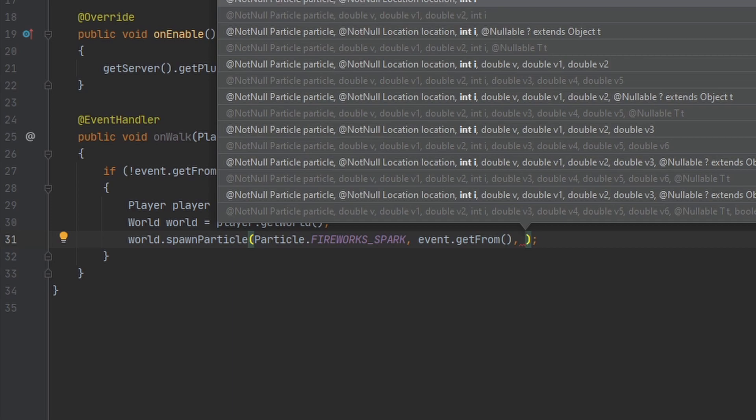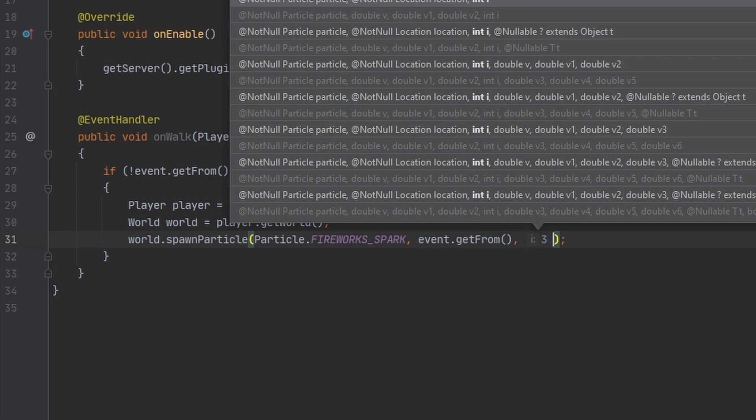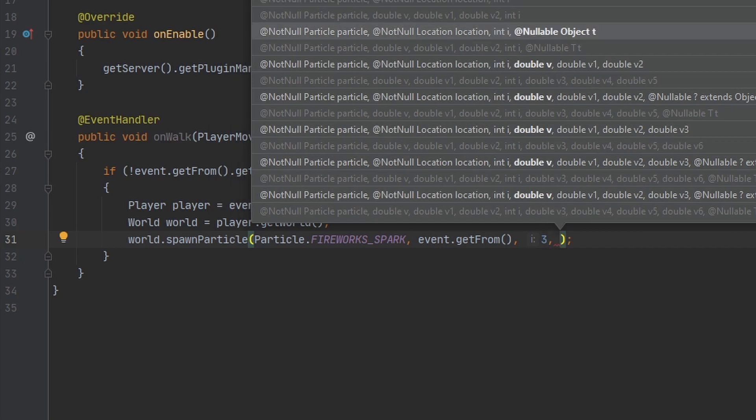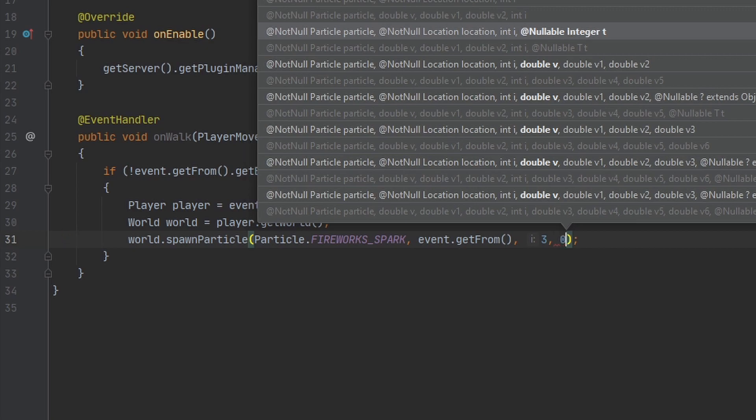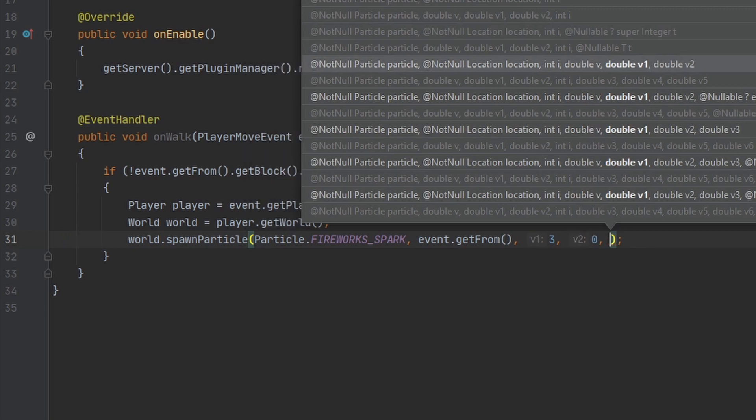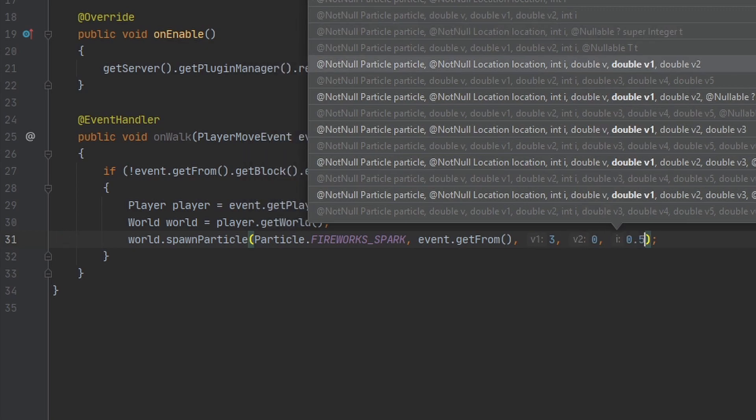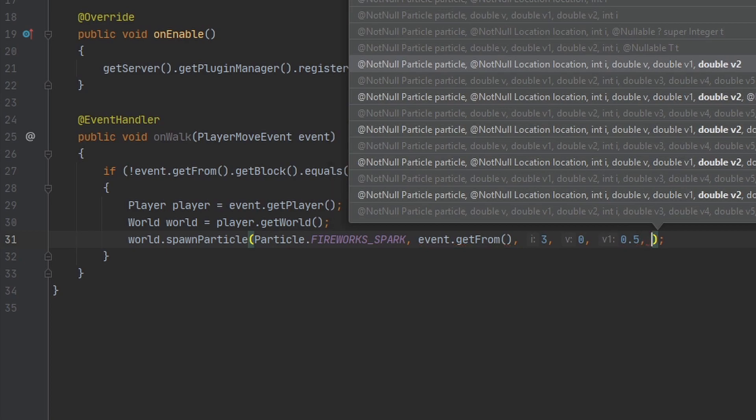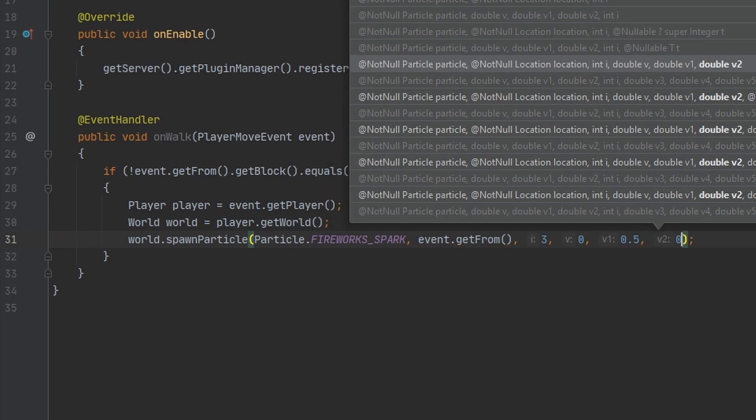And then the second one is how many of the particle you want to spawn. In the intro, I did one. I think here I will do three just to show something a little different. And then the next three values are going to be the offset. So I want it to offset zero in the x direction, I'm going to put 0.5 in the y direction because that's what I did for the intro, and zero for the z direction.